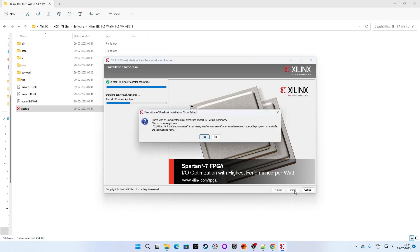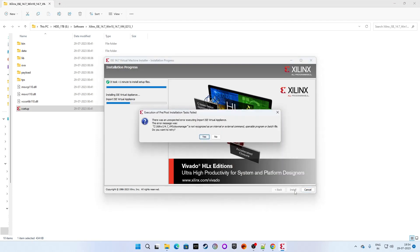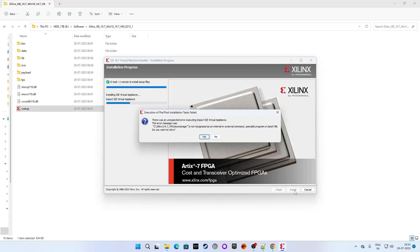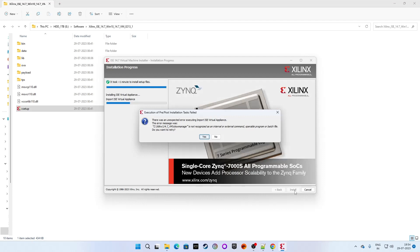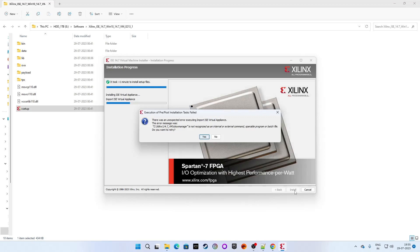The first part is completed and we have this expected error. This is because we only enabled virtualization in BIOS but there is no VirtualBox actually installed. That means before continuing the installation of Xilinx ISE version 14.7 on Windows 10 or Windows 11, we are required to set up VirtualBox.